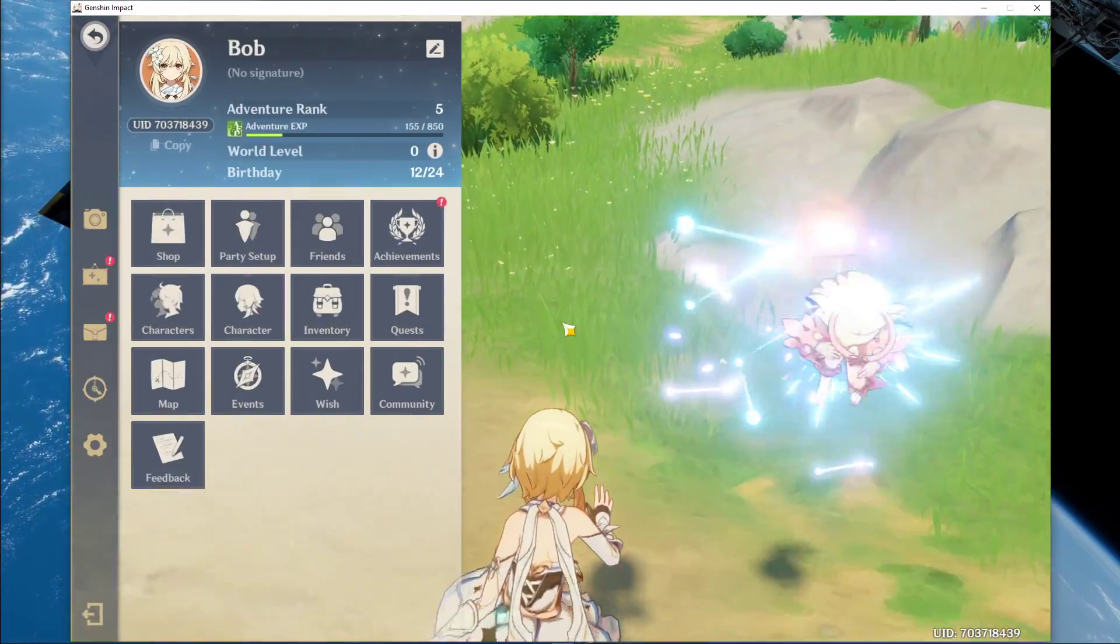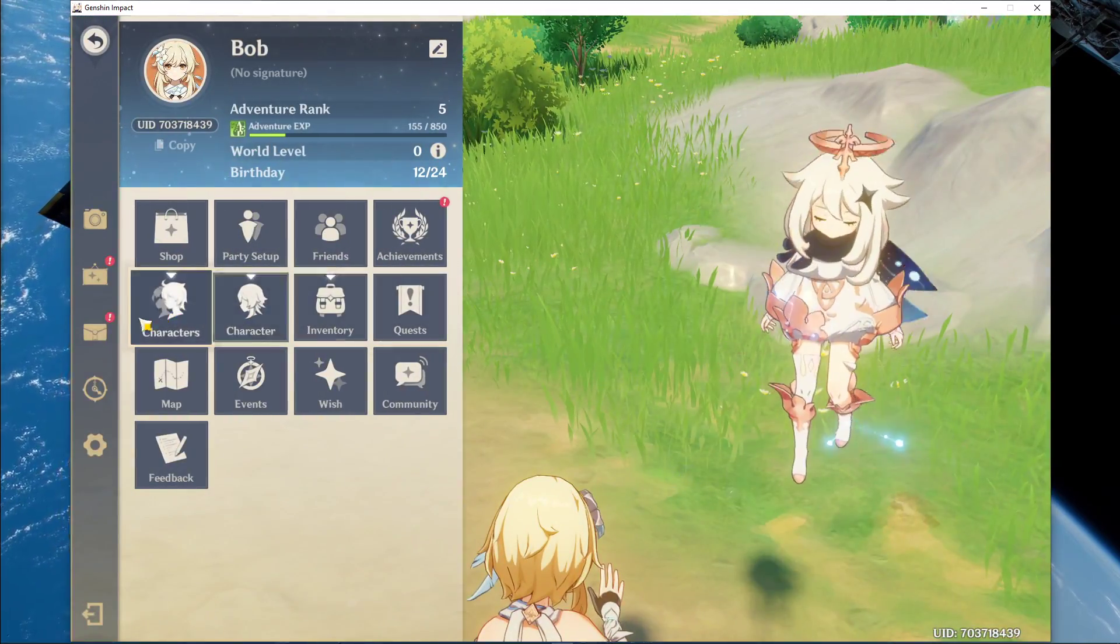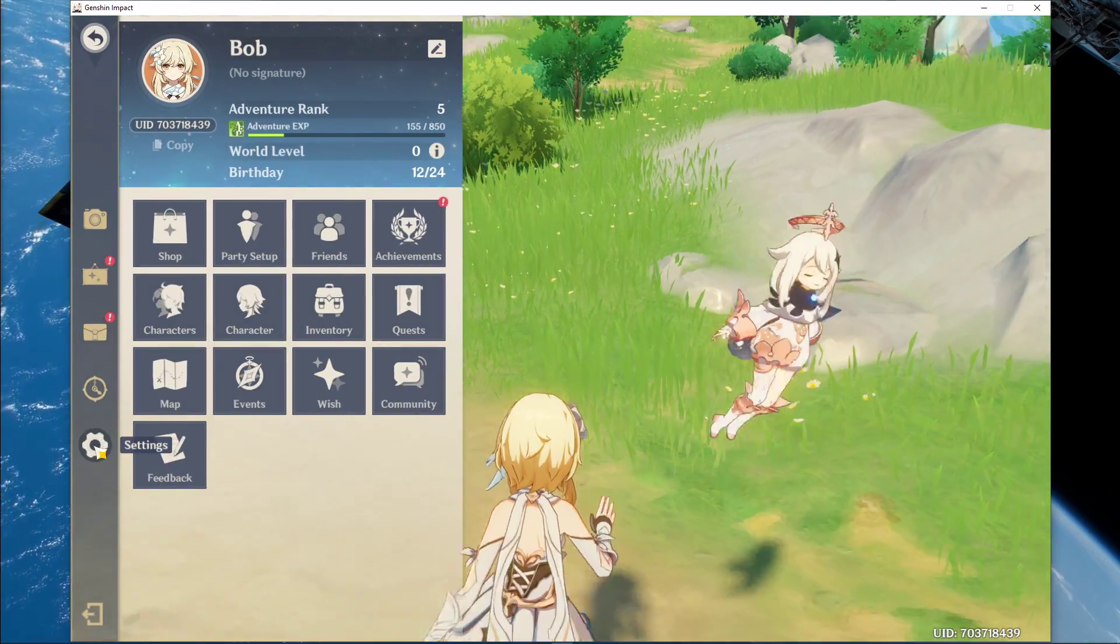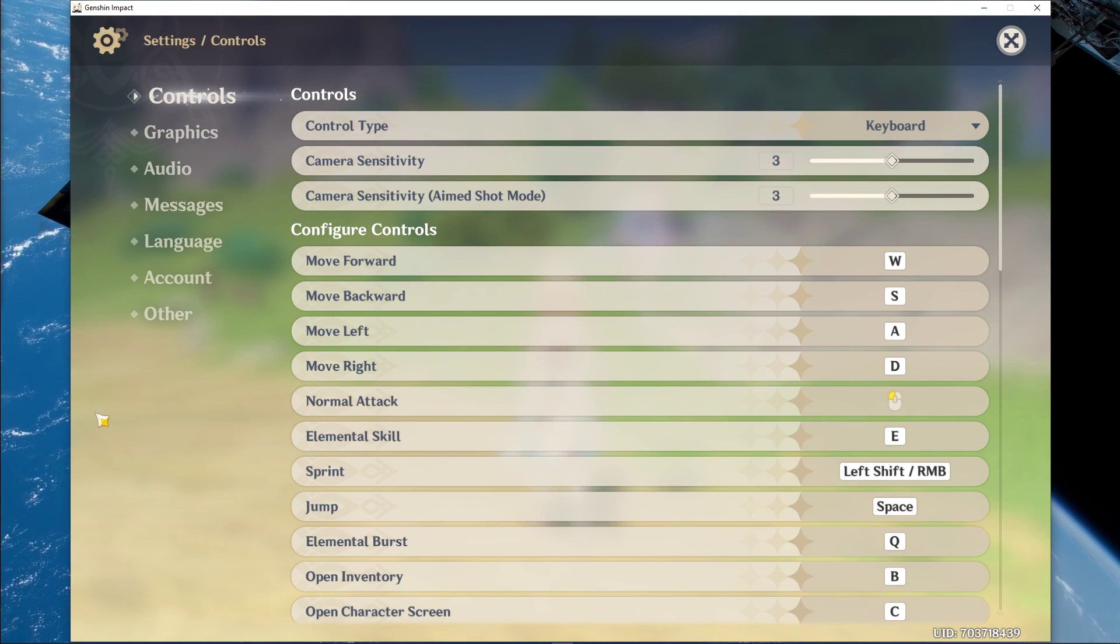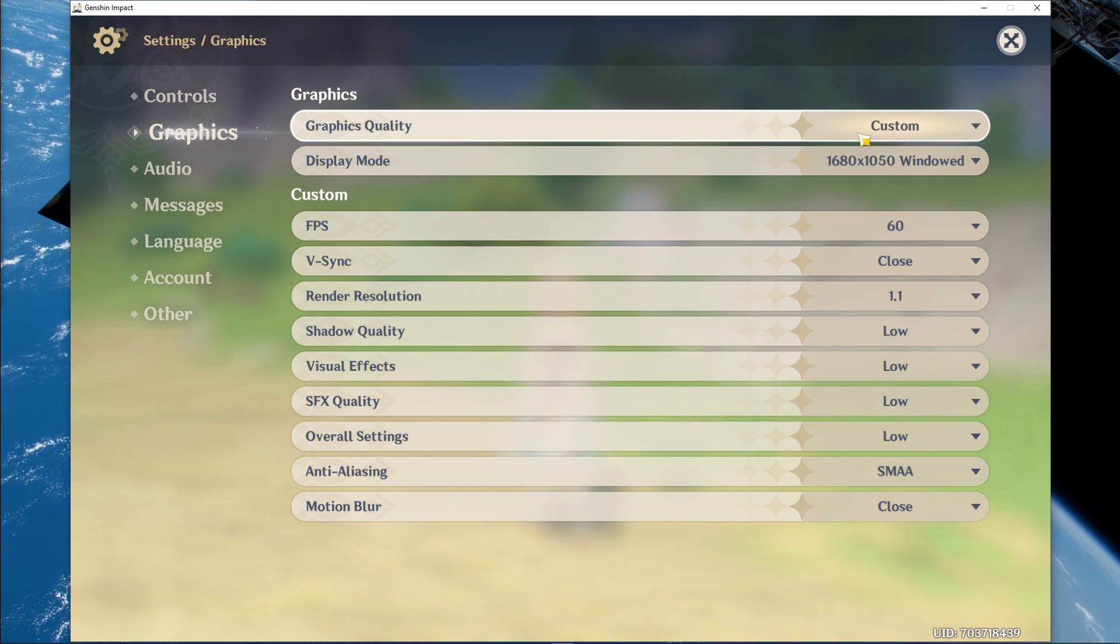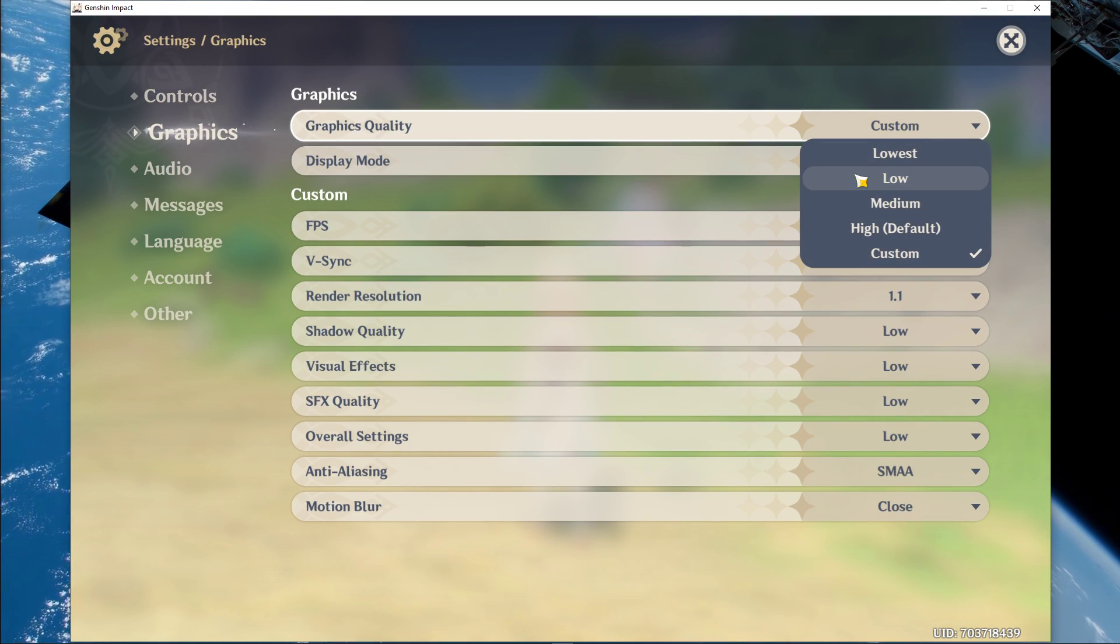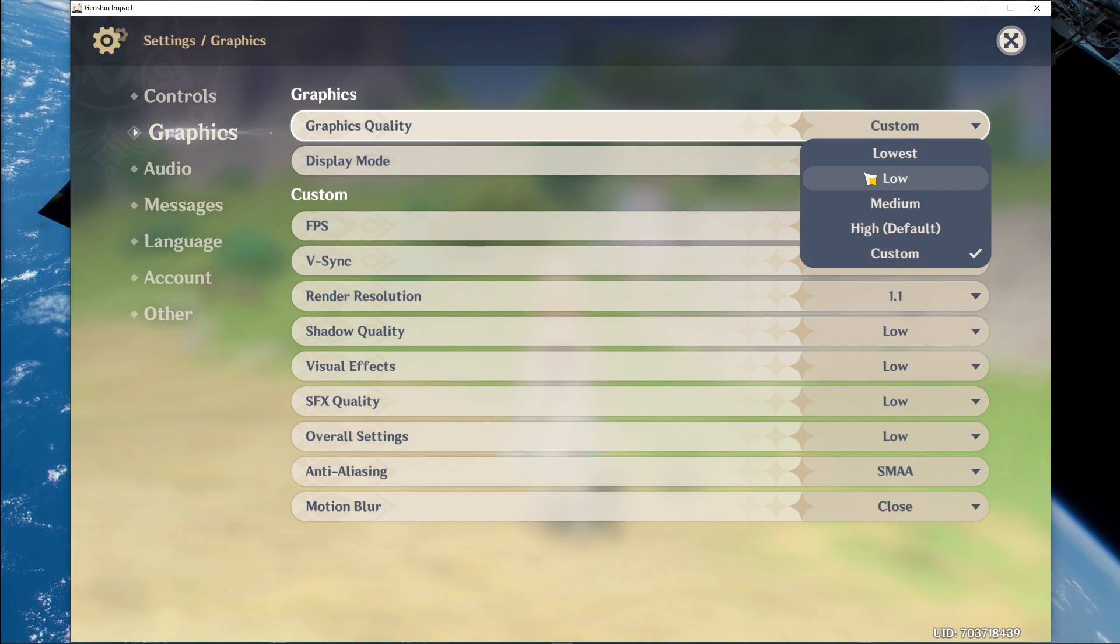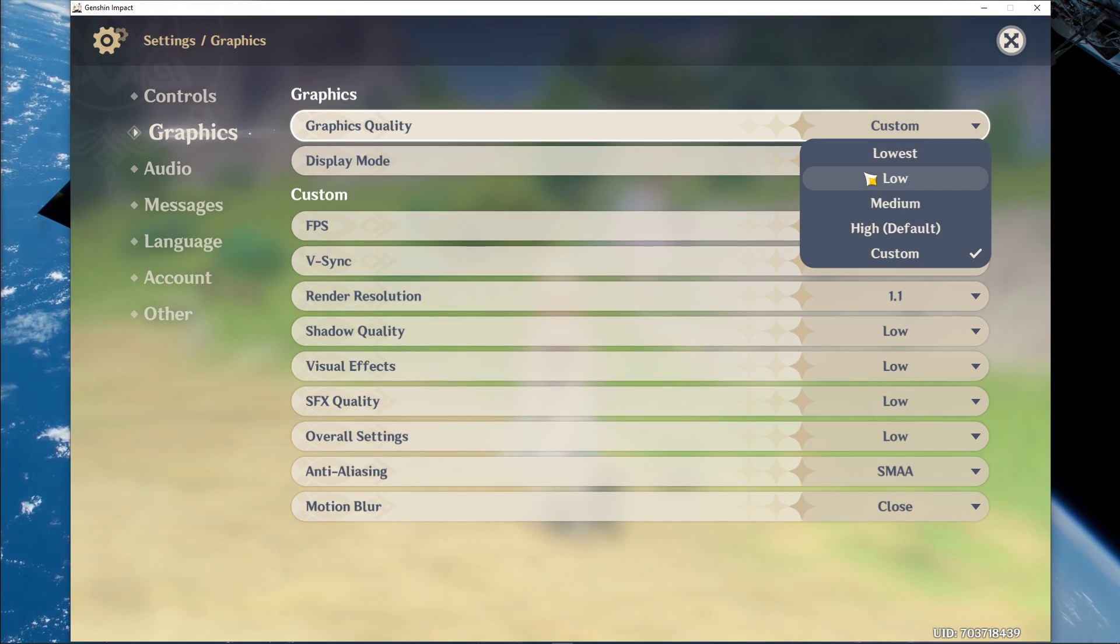We will first of all go over the in-game graphics settings. Here, set the graphics quality option to low or medium, depending on your system's specifications.